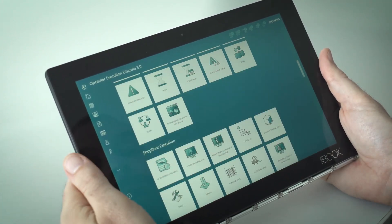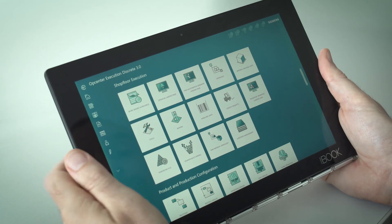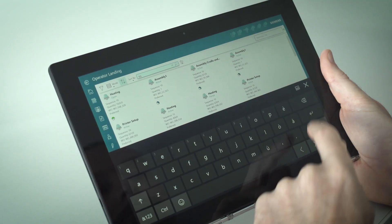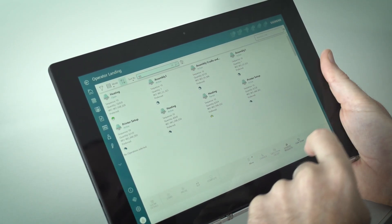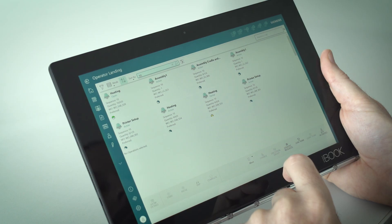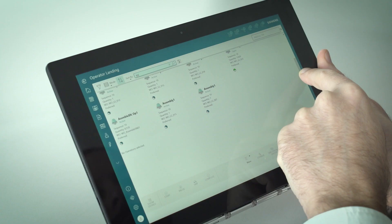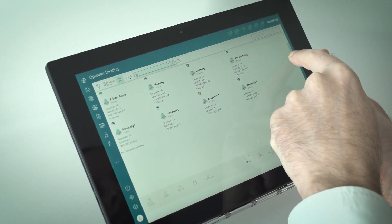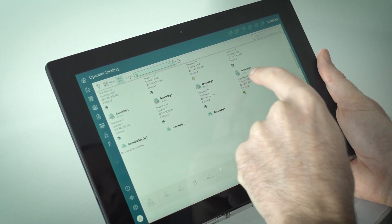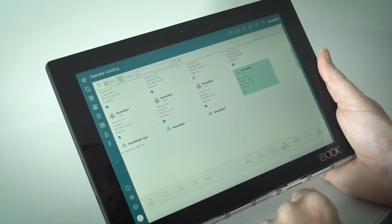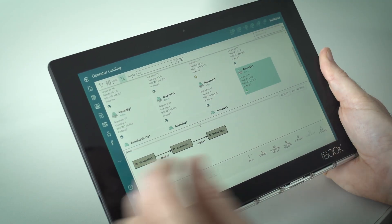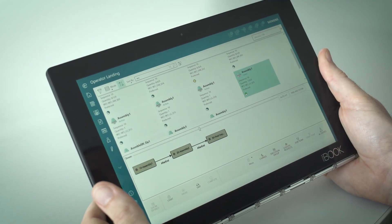Siemens OpCenter Execution Discrete provides shop floor operators with exactly the information they need, when they need it, in order to meet productivity and quality goals. Whenever the operator must choose among options, all information to make the decision is at hand.